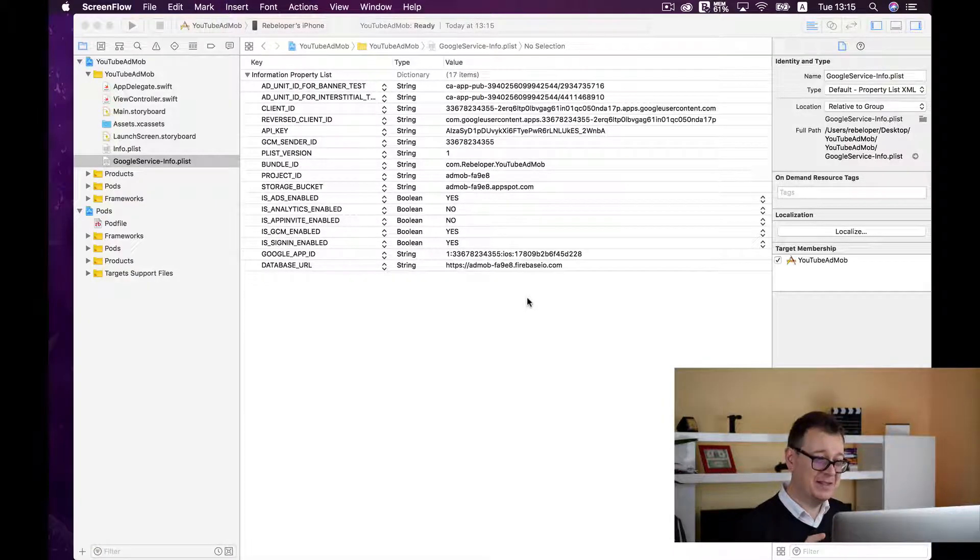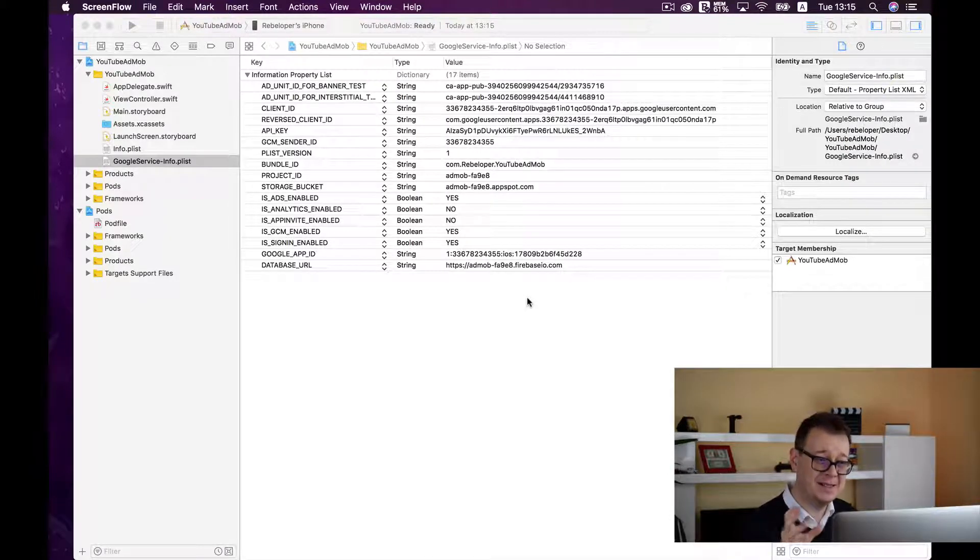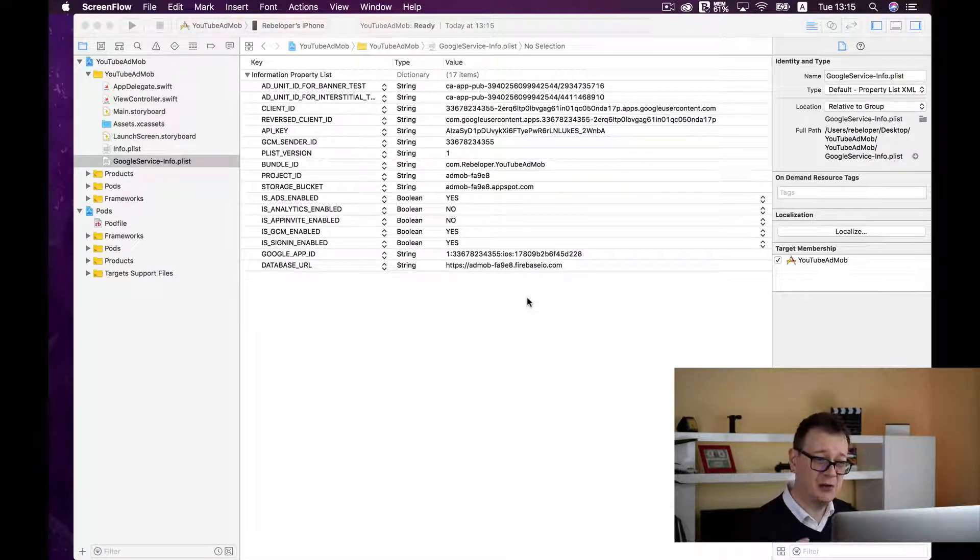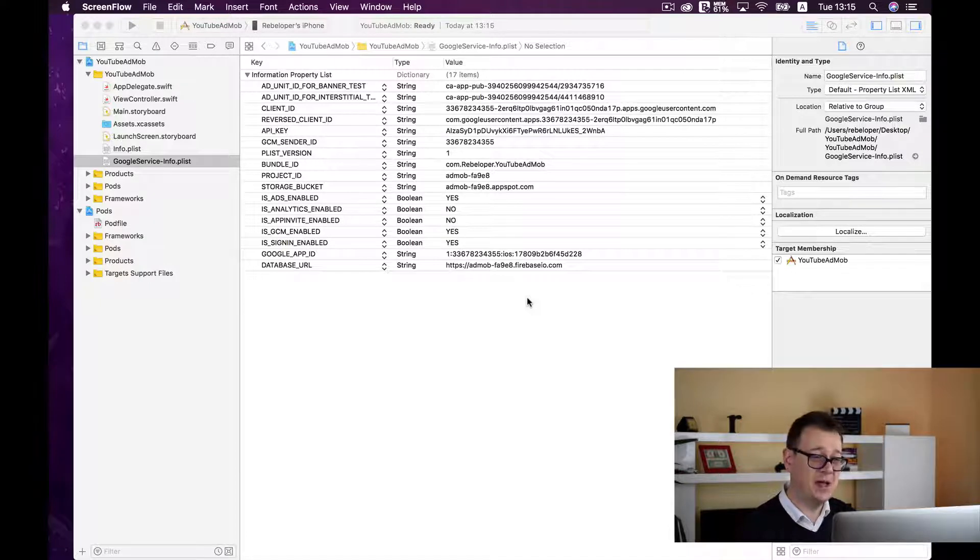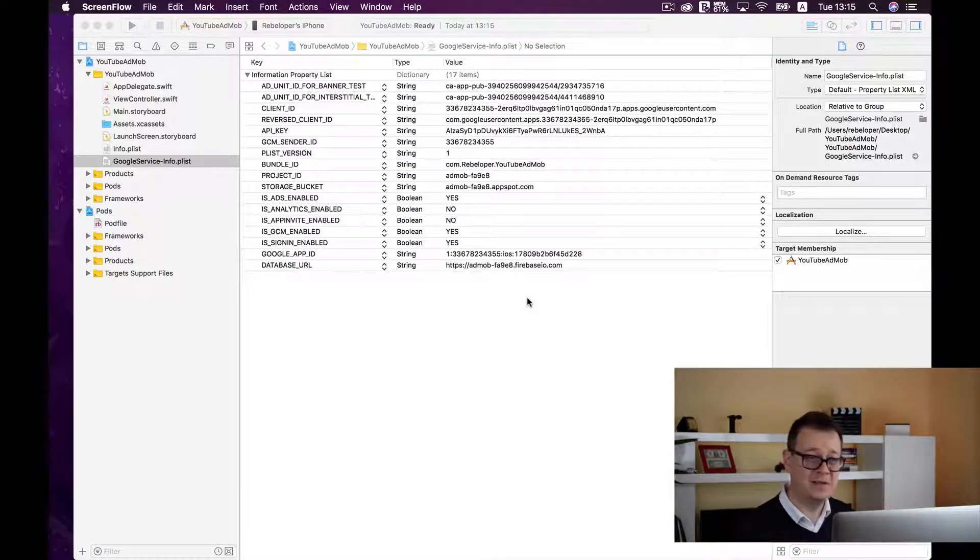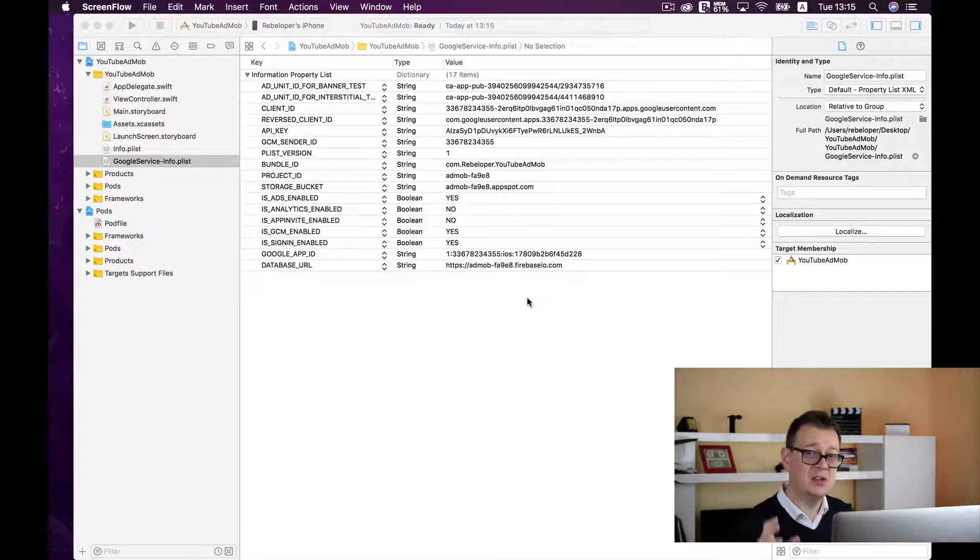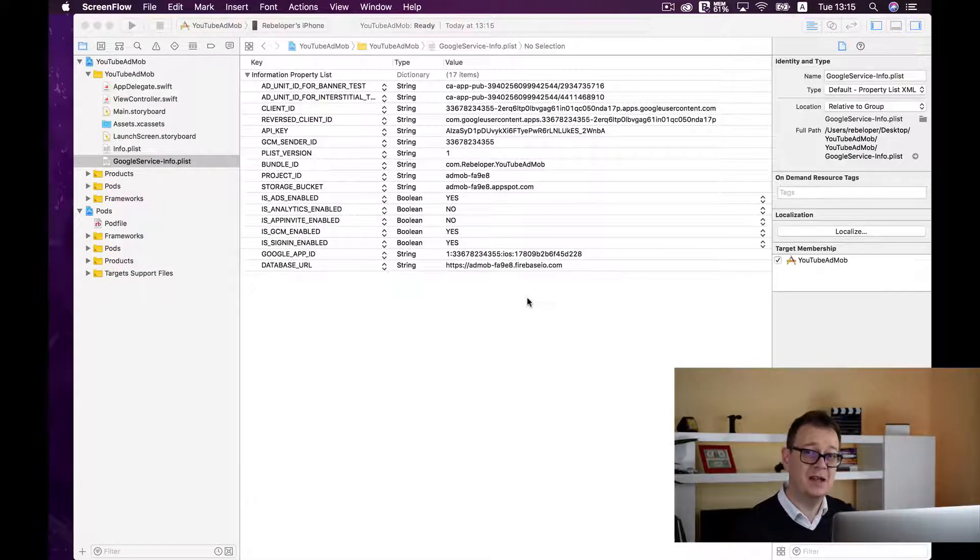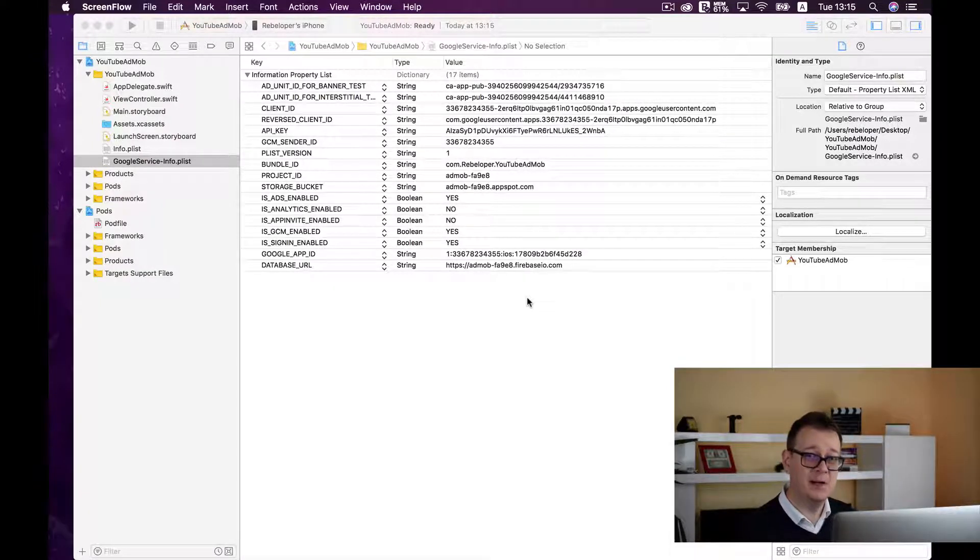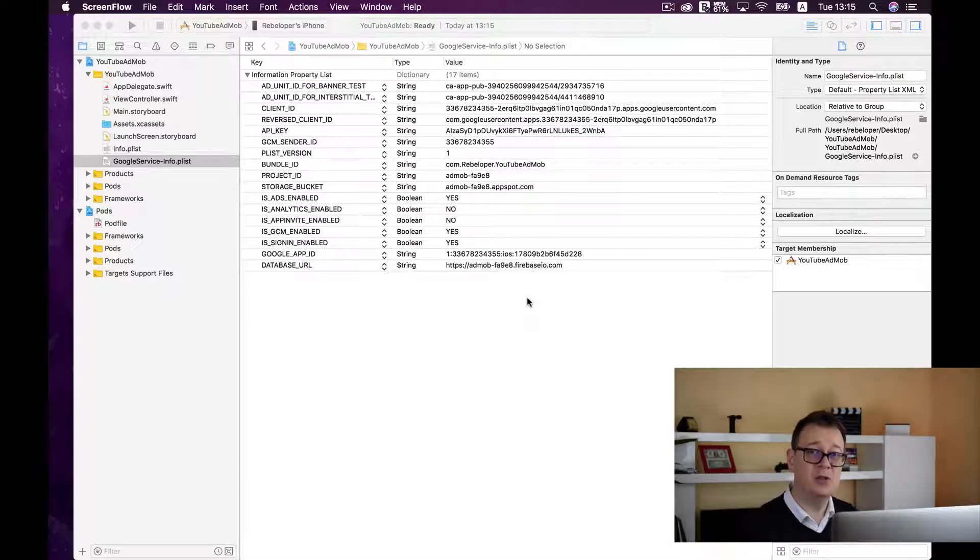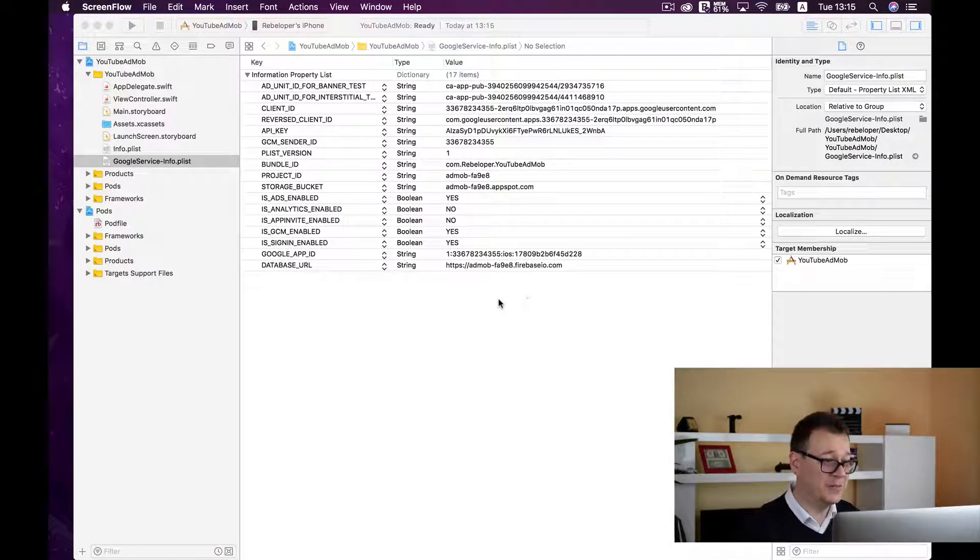In the previous episode I showed you how you can set up your Xcode project to receive these ads. We talked about podfiles, the Google service info plist file, so go ahead and if you haven't already done so please revisit that video. Now we are going to type in some code.